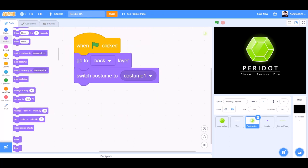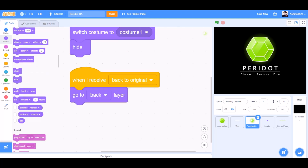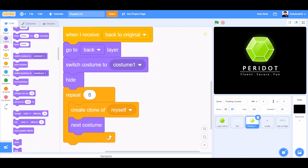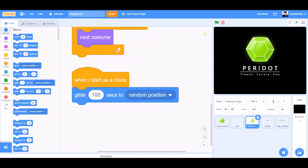Now we'll code the floating crystals. When the flag is clicked, go to back layer, switch costume to costume 1, hide. When I receive back to original, switch costume to costume 1, go to back layer, hide. Repeat 8, create clone of myself, next costume.